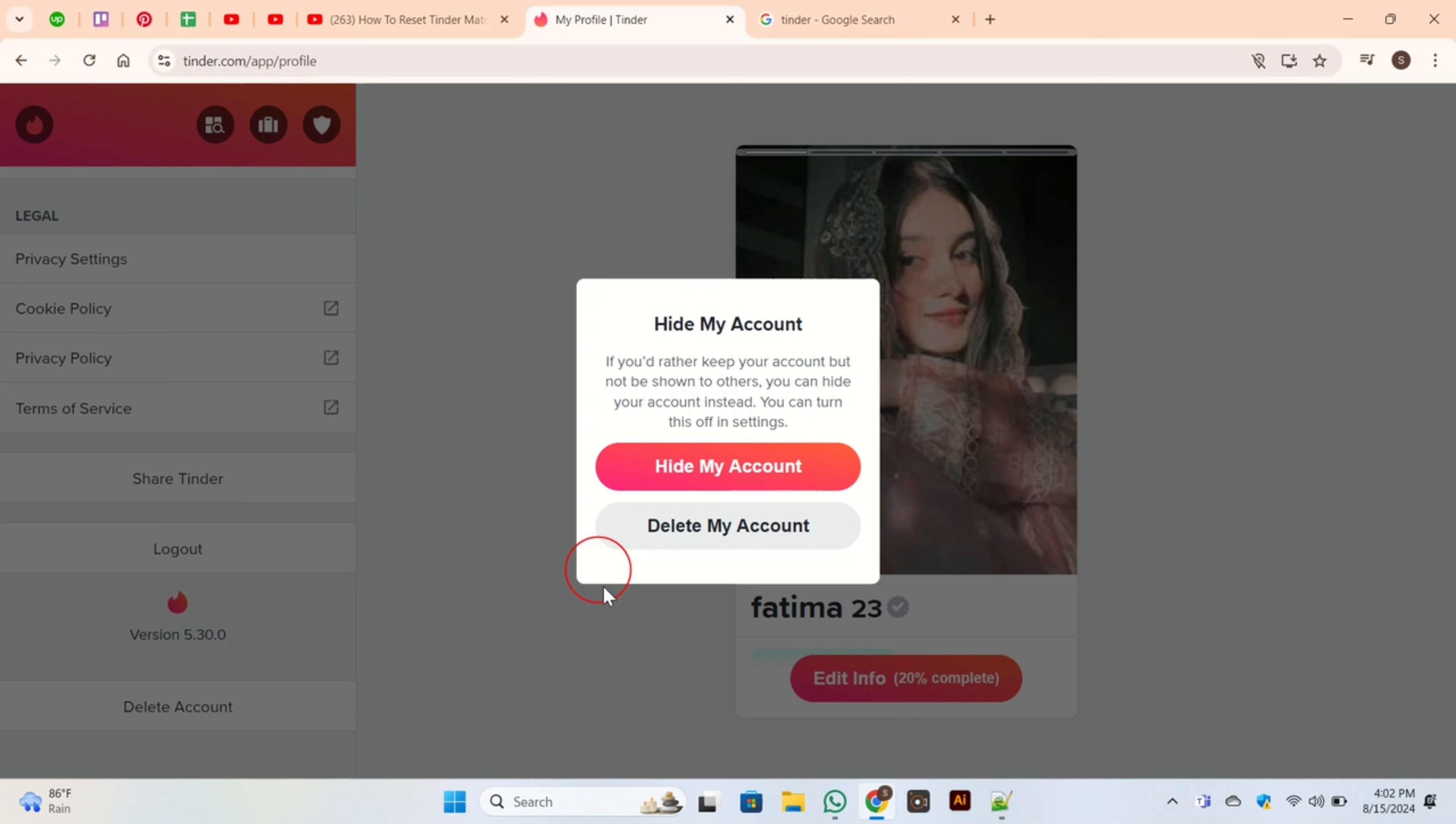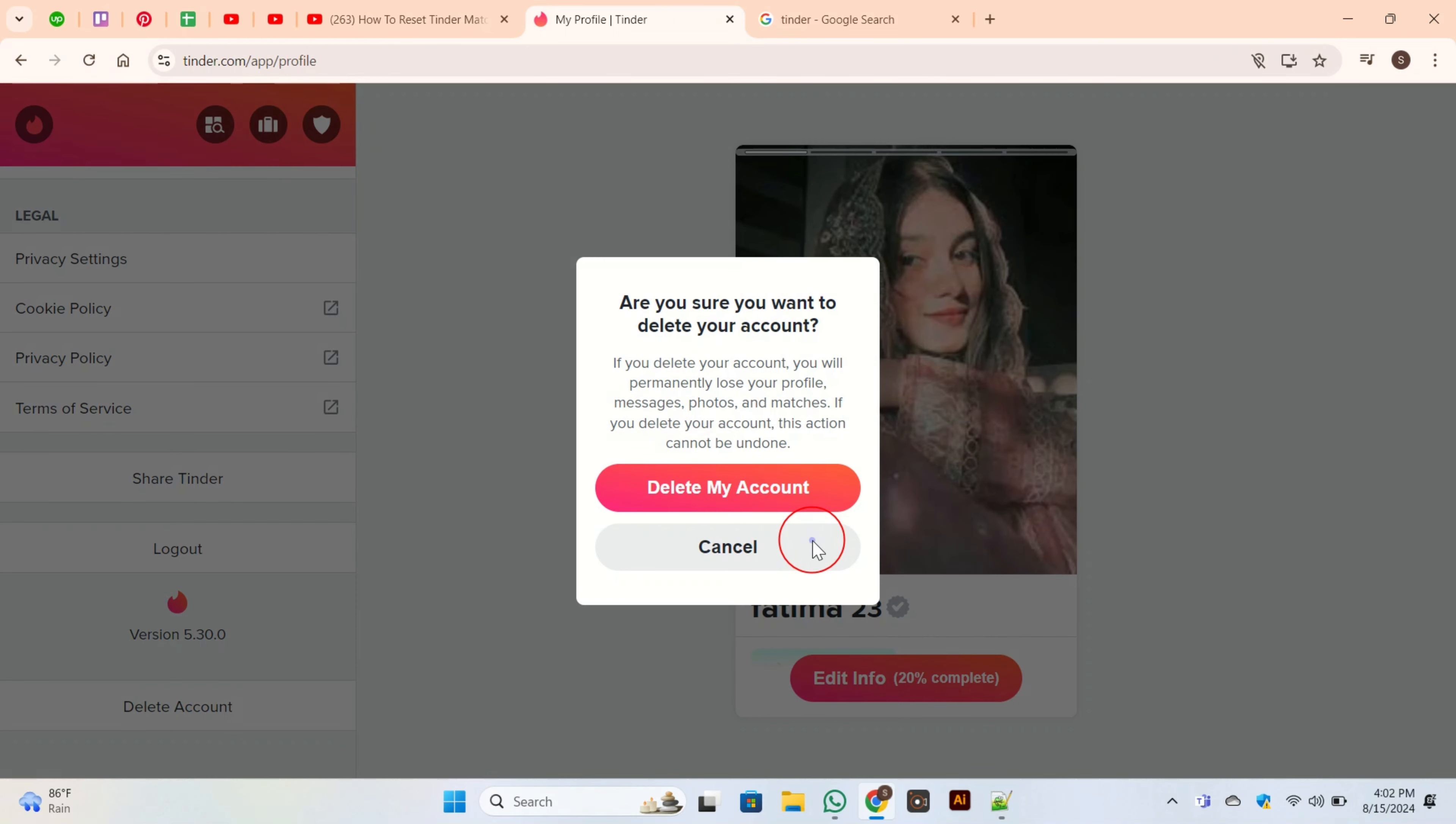This page will pop up for your confirmation. Once you click on Delete My Account, another page will appear. Here you again see the Delete My Account option. Click on it. Once you click on this option, your account is deleted.